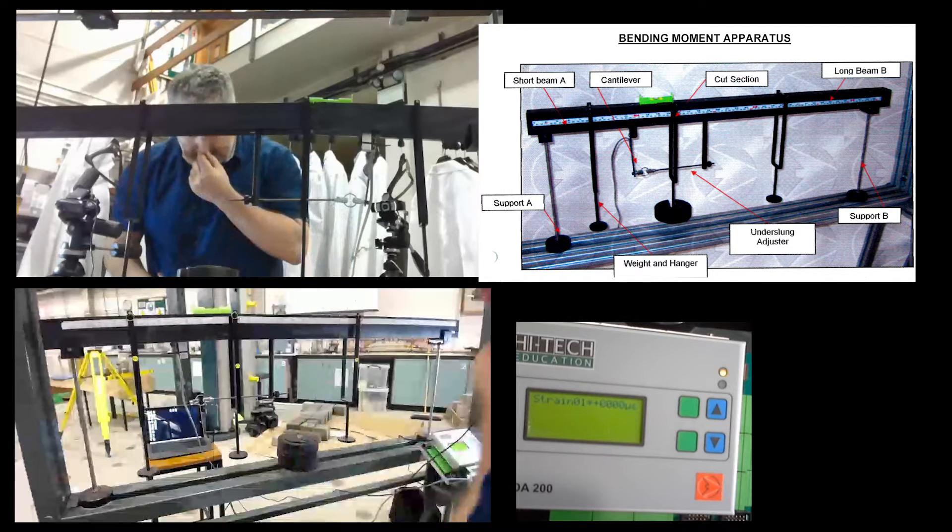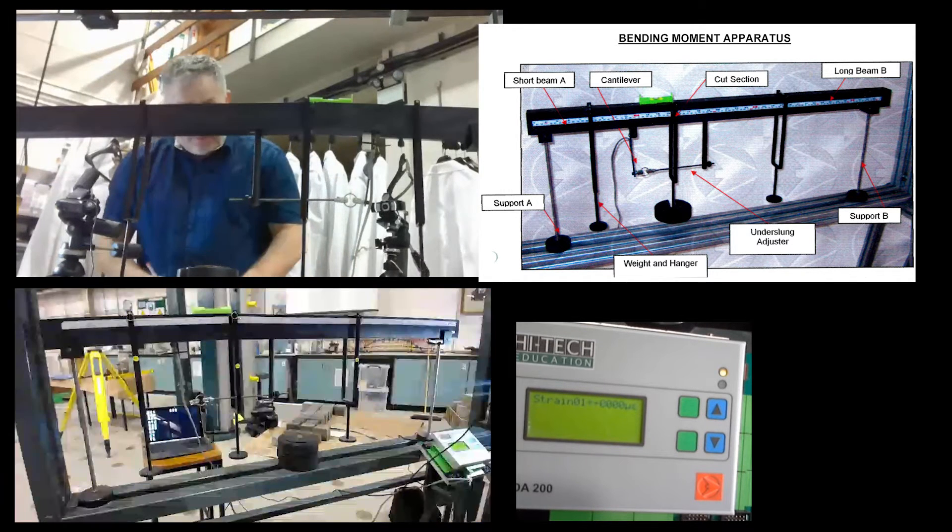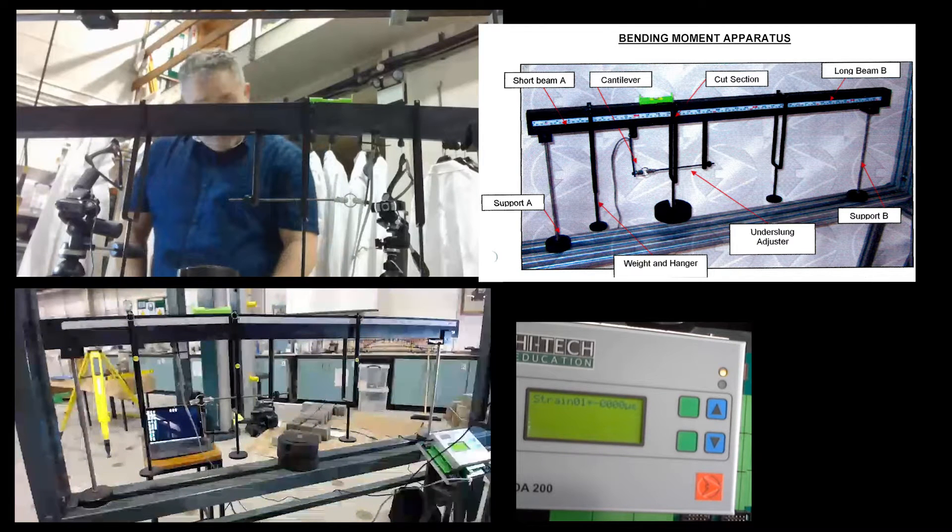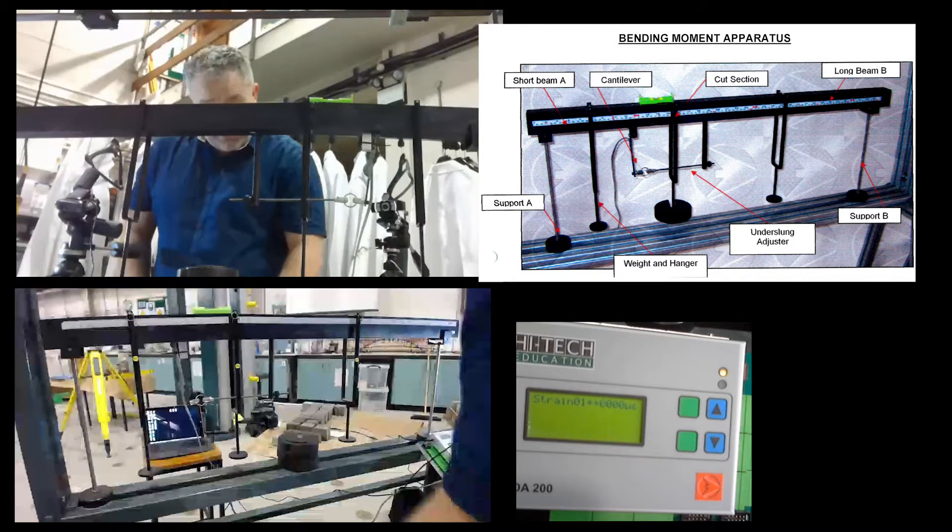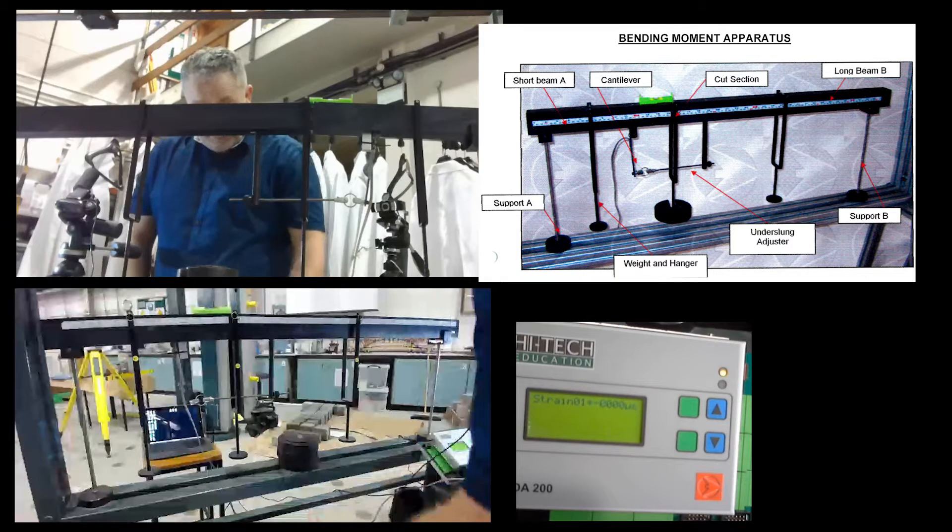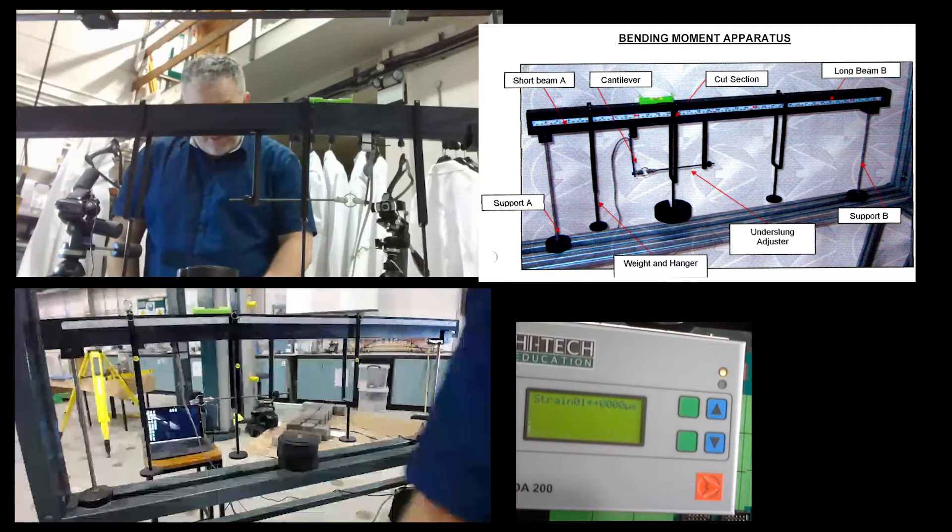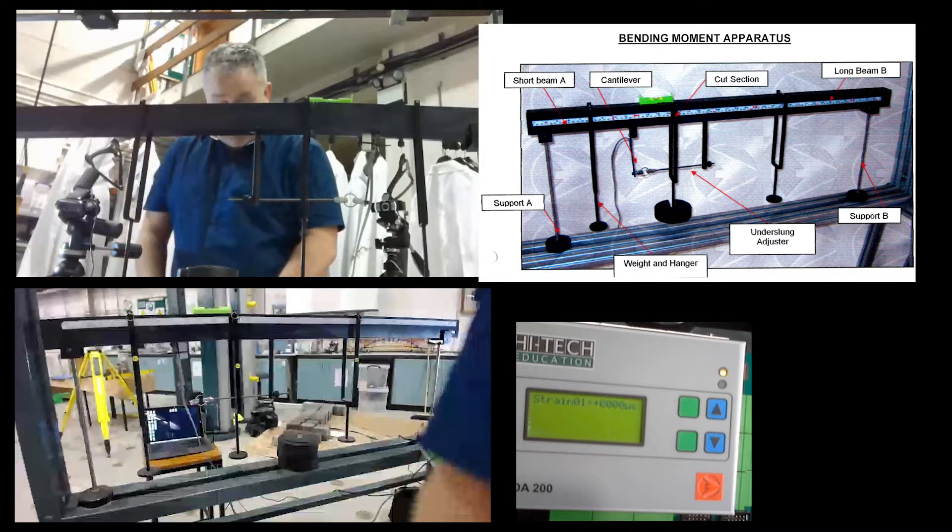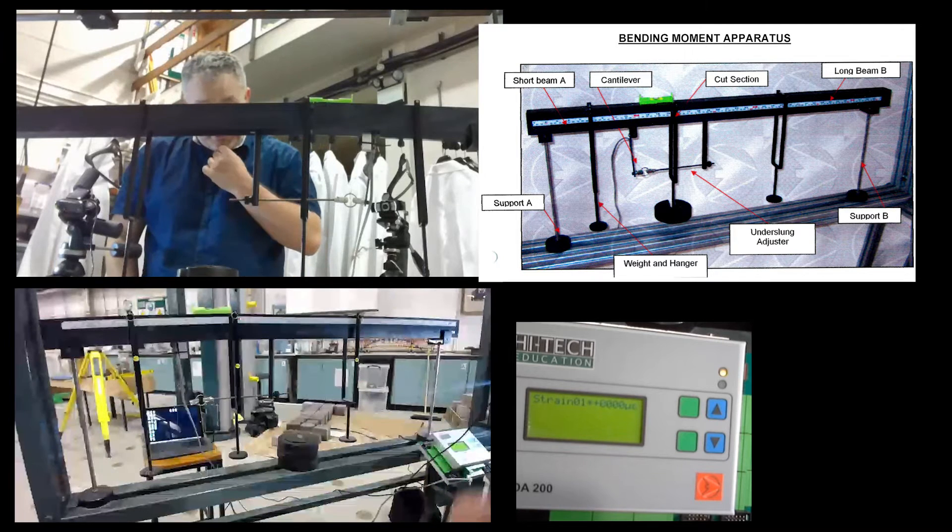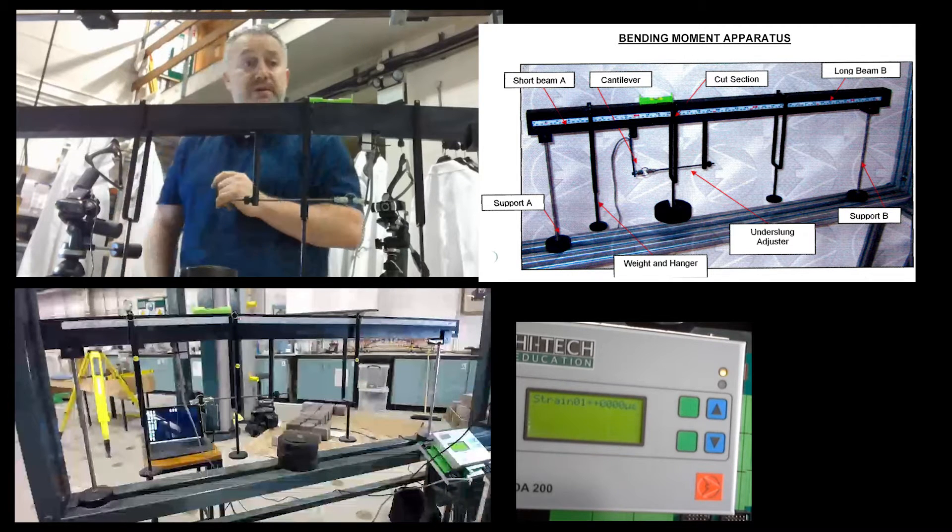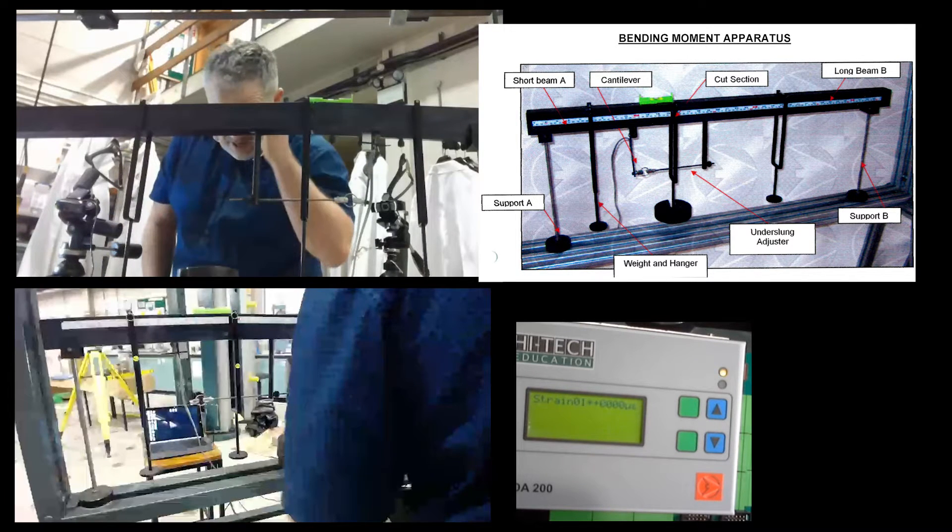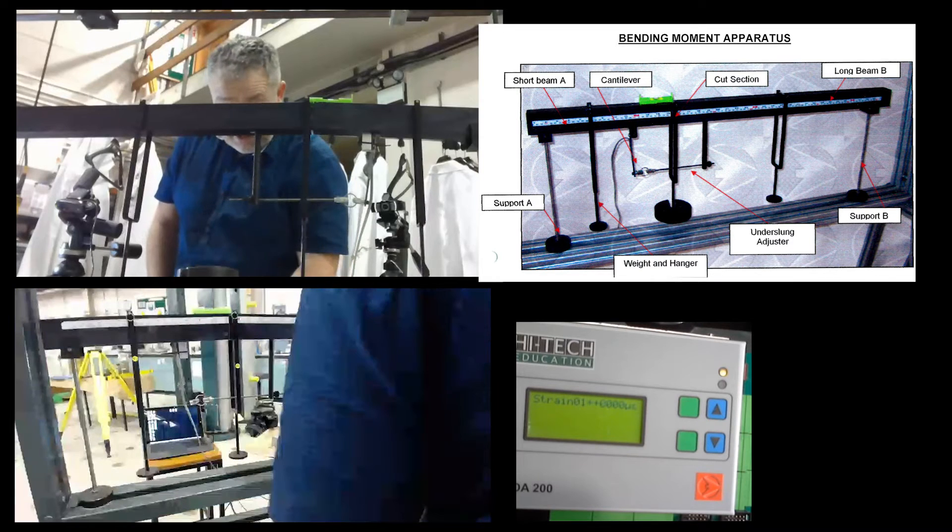What I'm going to do is we're going to work out the strain for the different loading conditions: one, two, three, and four. We'll write them all down and then we'll have a look at the practical compared to the theoretical when we start doing the calculations. We've got to comprehend the action of moment of resistance in the beam.